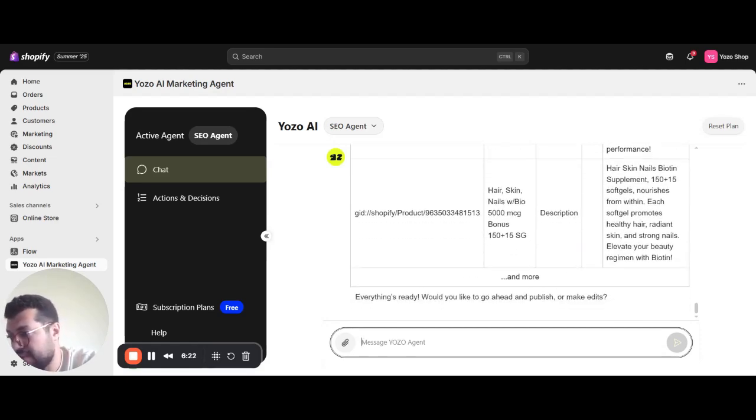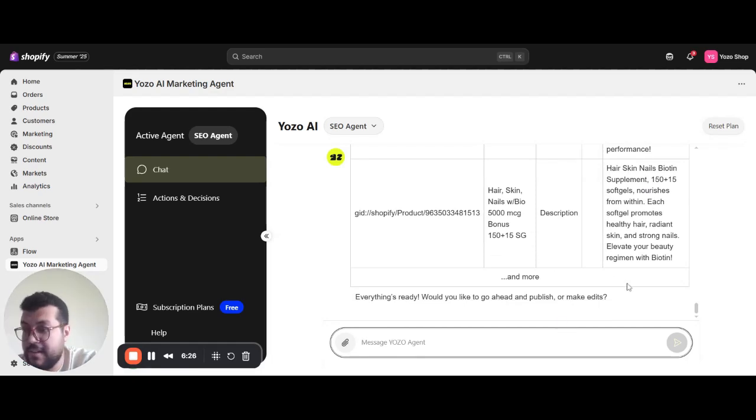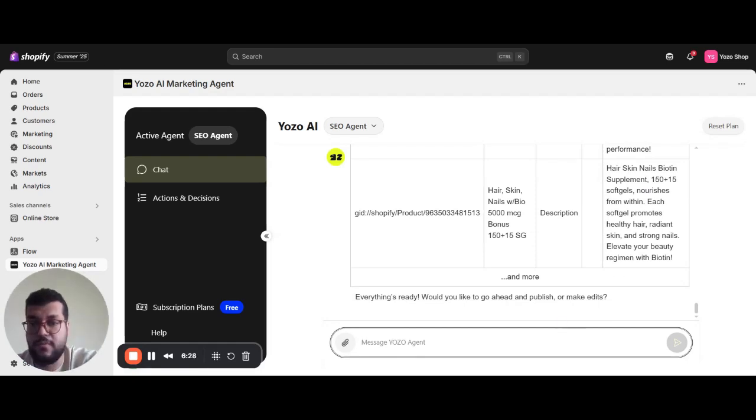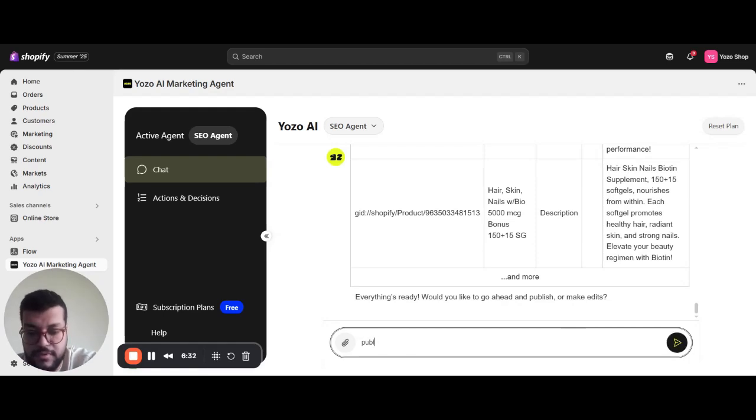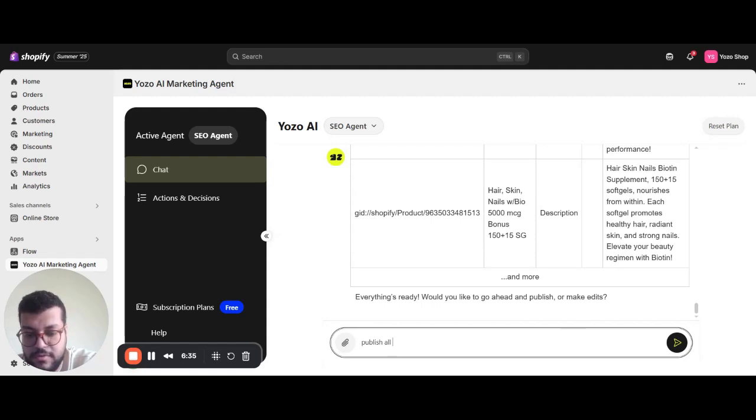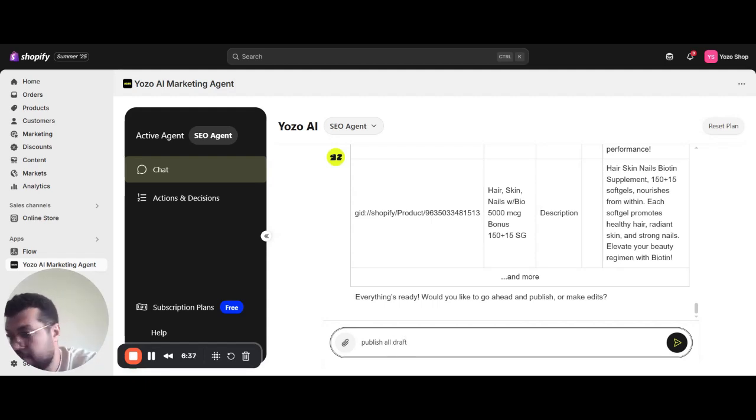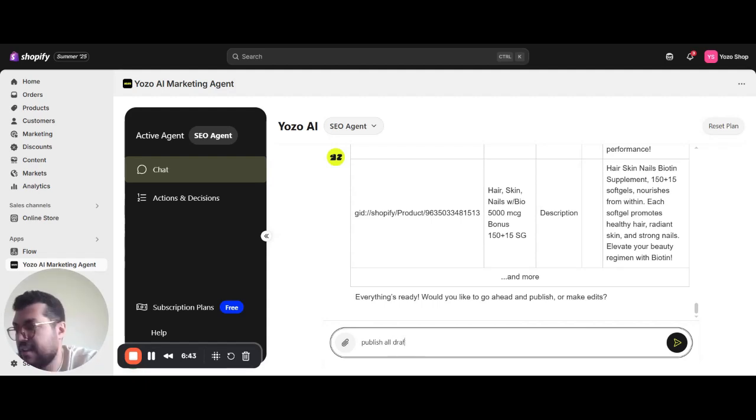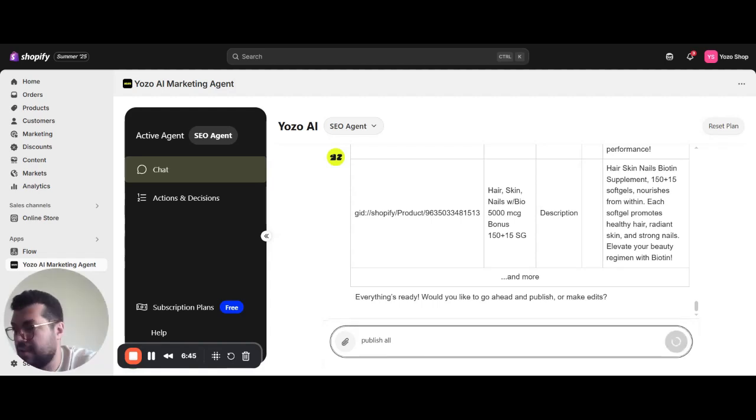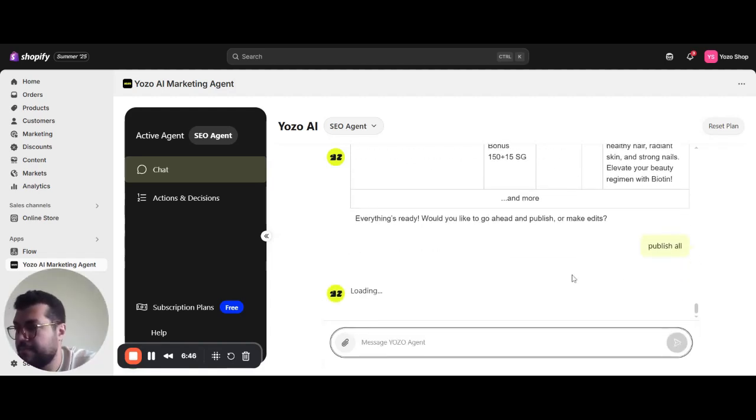Here he asks me, everything's ready. Would you like to go ahead and publish or make edits? I can make any edit that I want. I can just tell it to publish all draft output, say publish all. That's actually enough.